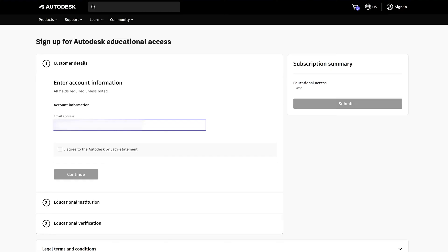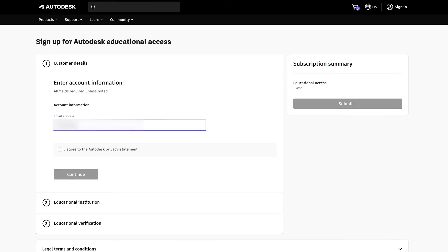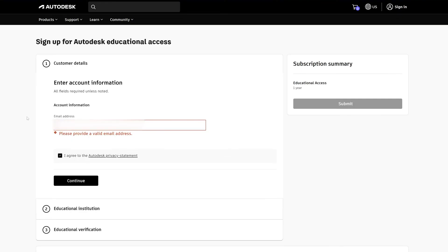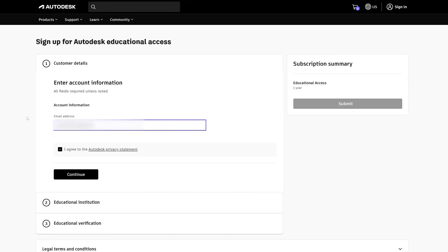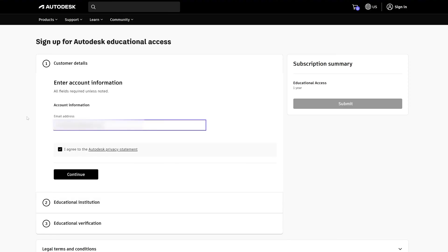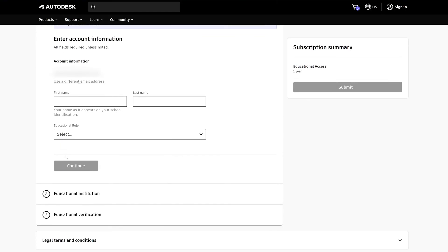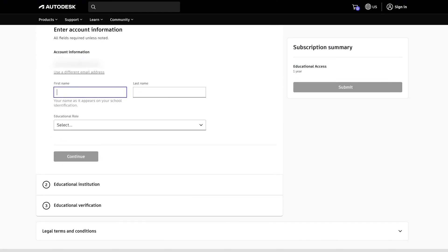We need to enter our official email ID from our school or university. If in case you do not have one, then you can also enter your Gmail ID. Provide your Gmail ID, and then click here on 'I agree', and then we need to fill up this form.